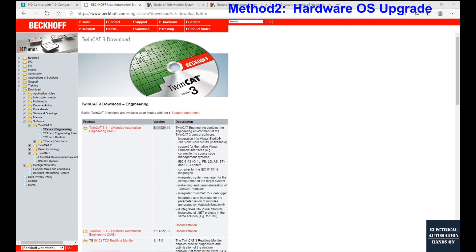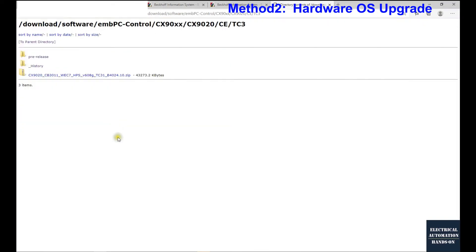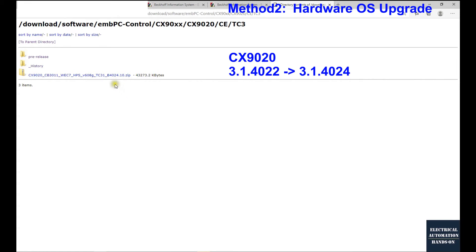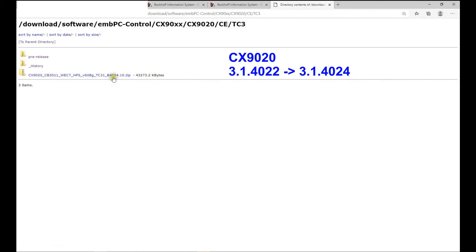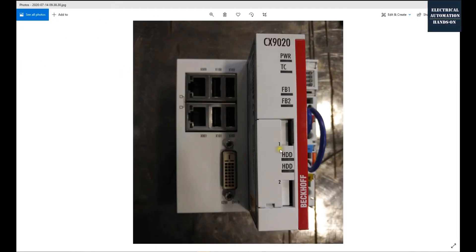To upgrade the hardware to the latest main version 4024, first contact your local Beckhoff support and ask them to send you the OS image that matches your hardware and latest software version. You may be able to download it from the Beckhoff FTP, or support will provide a special download link. Be careful to get the correct file — downloading the wrong file and loading it into your controller could crash the controller. In my case, my controller is the CX1920 and I need to upgrade the OS image from version 4022 to 4024.